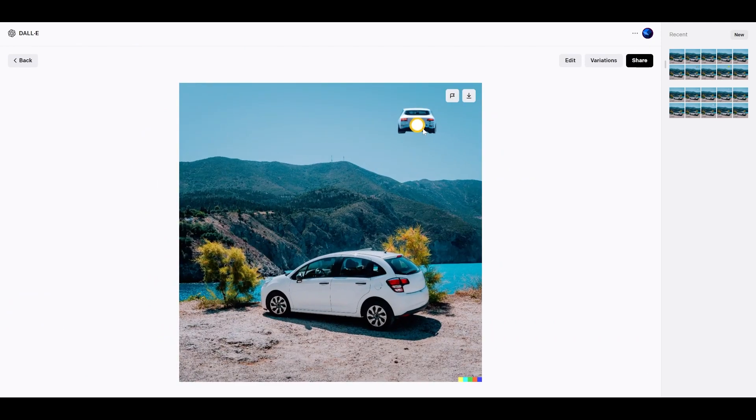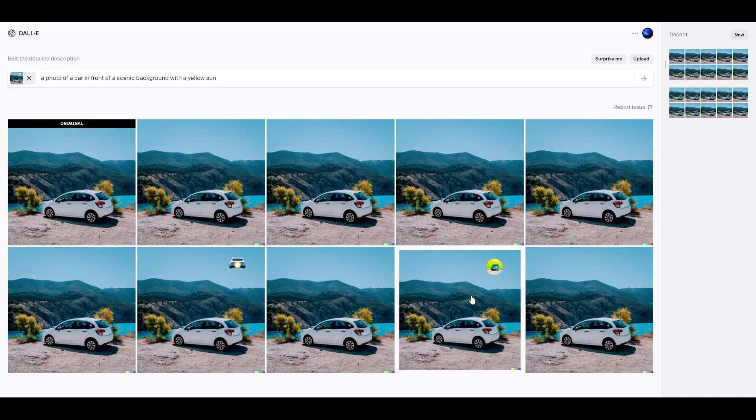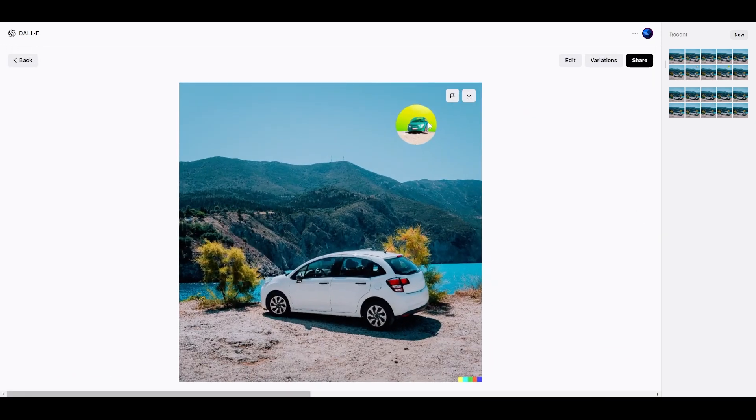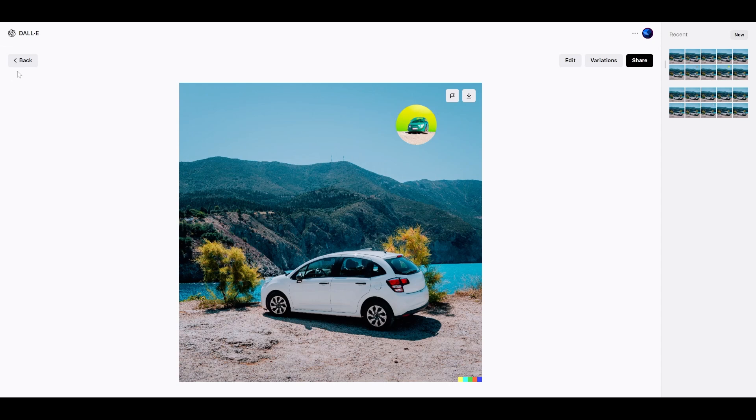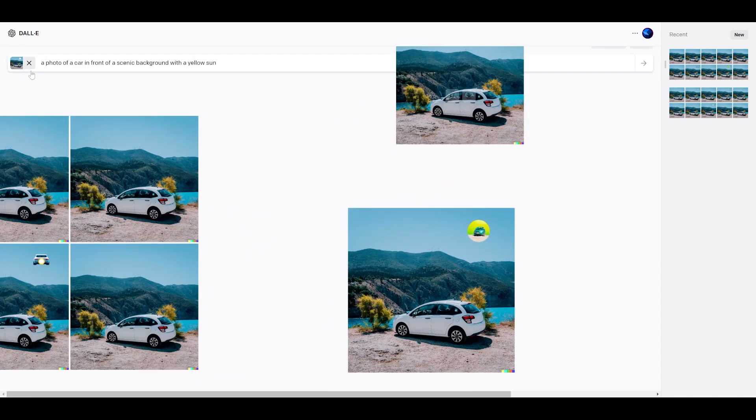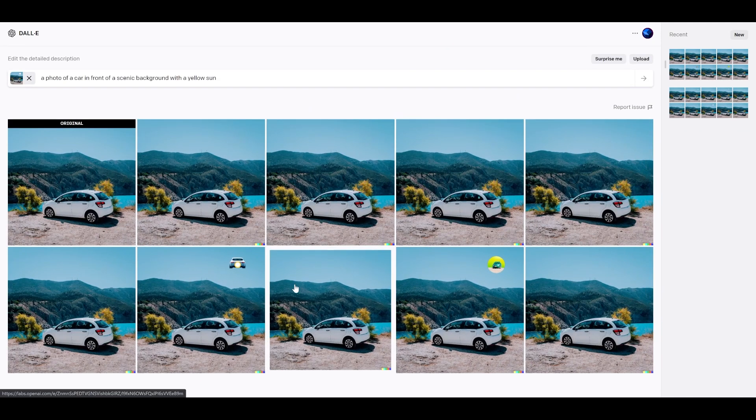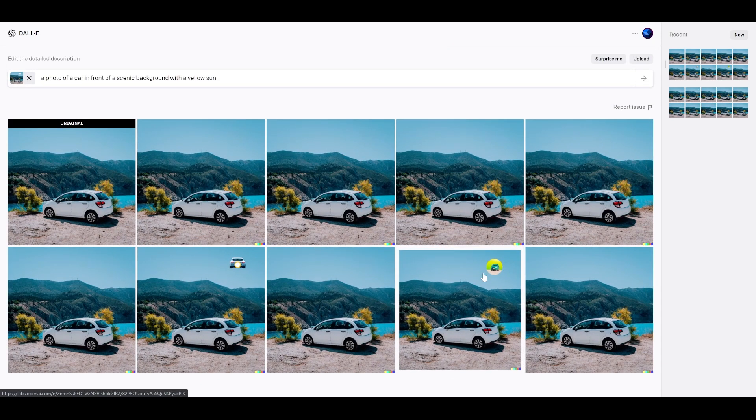It almost put a car and a yellow sun here. Same with here. It gave almost a scenic background with a car in the shape of a sun, even though we were just looking for the sun, which is kind of actually a funny result.